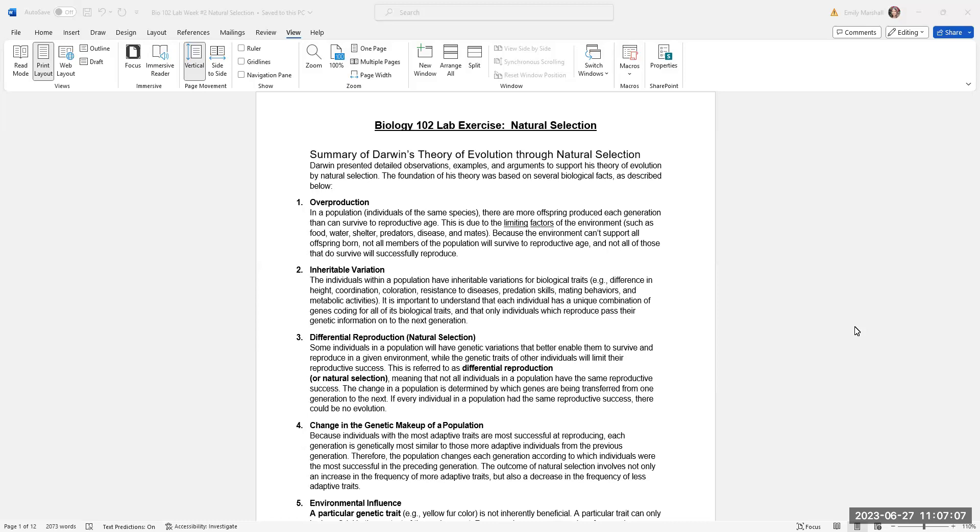I really like to show the HHMI, Howard Hughes Medical Institute, Rock Pocket Mouse video on natural selection, especially since it touches on predator and prey relationships and camouflage, which is very much what this experiment's about.